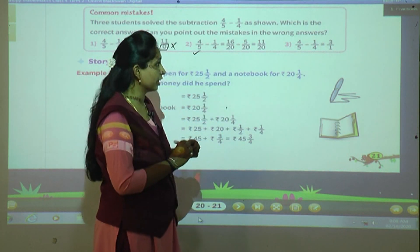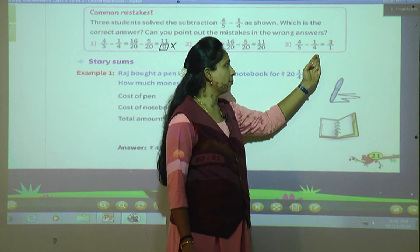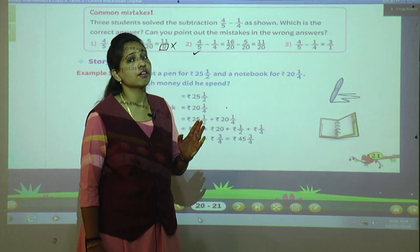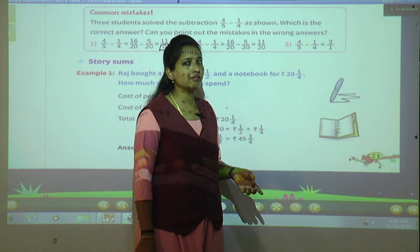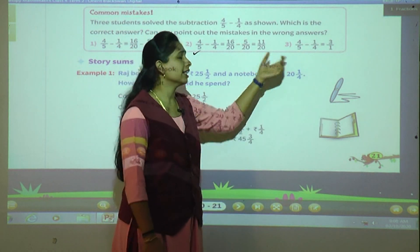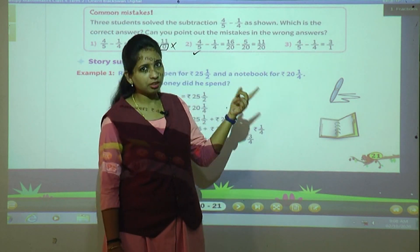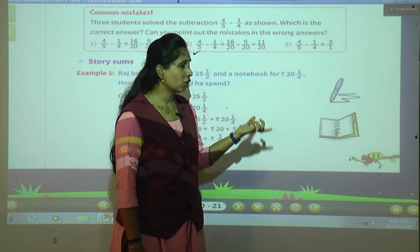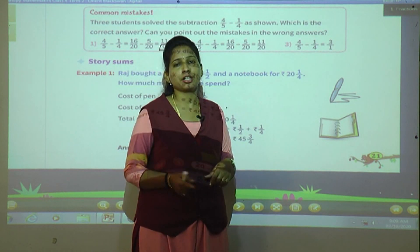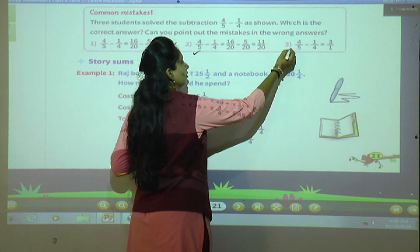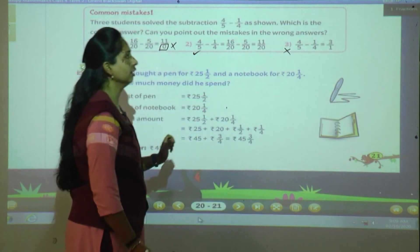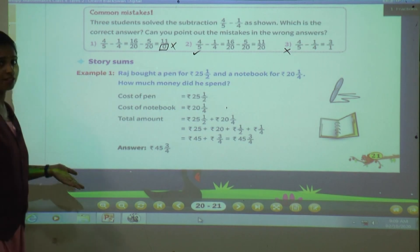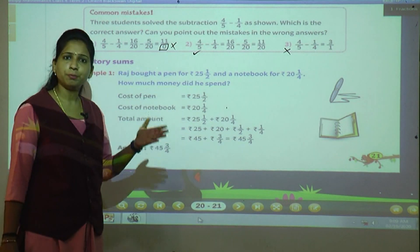Now let's see what the third student did: four upon five minus one upon four — they wrote four minus one equals three, five minus four equals one. This is totally wrong. You cannot subtract the denominators. When denominators are the same, you subtract only the numerators. You have to first make the denominators the same, then go for subtraction of the numerators. That is why this student's answer is also wrong — you should not make this mistake while solving fraction subtraction.